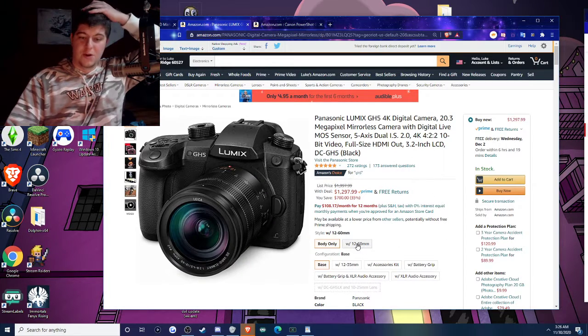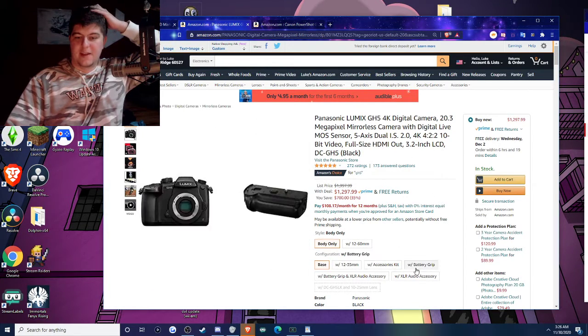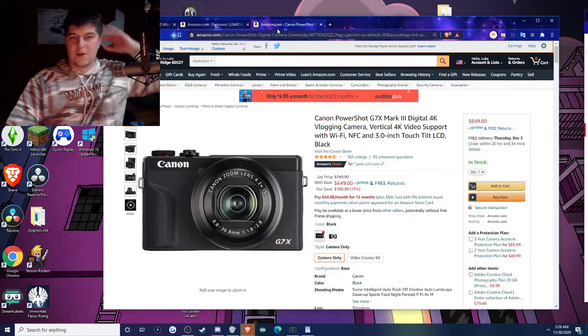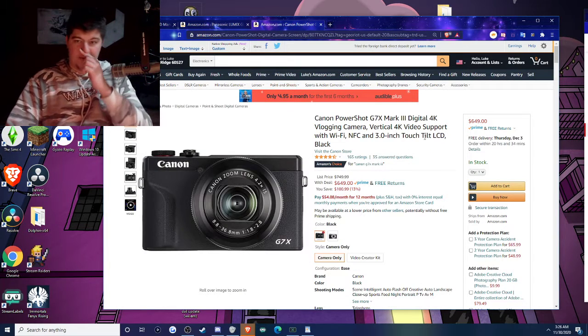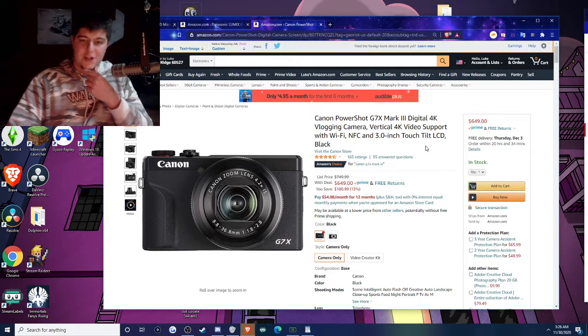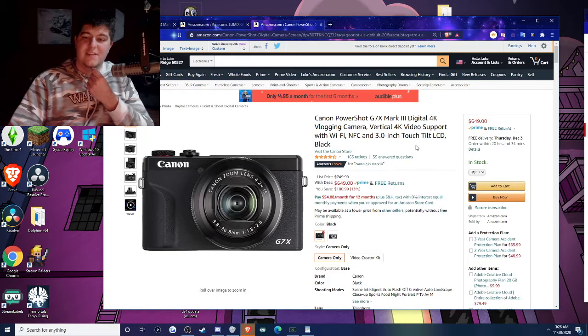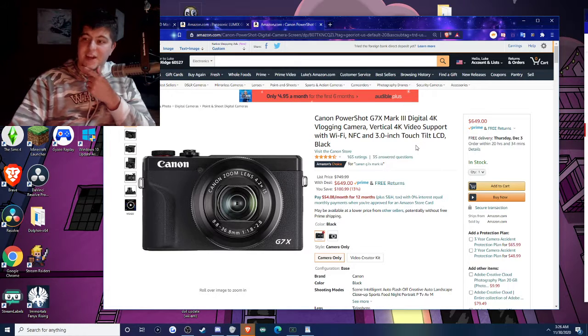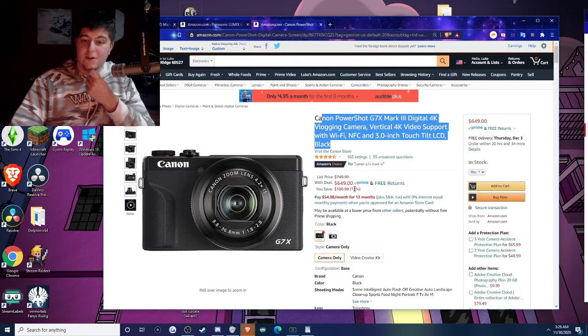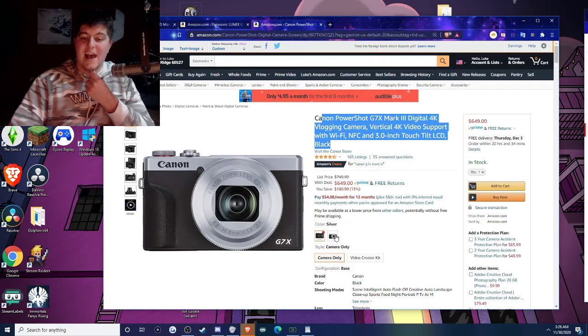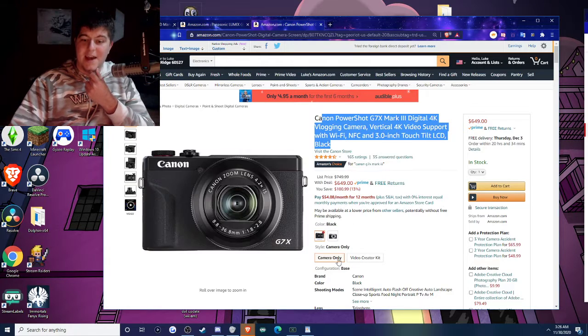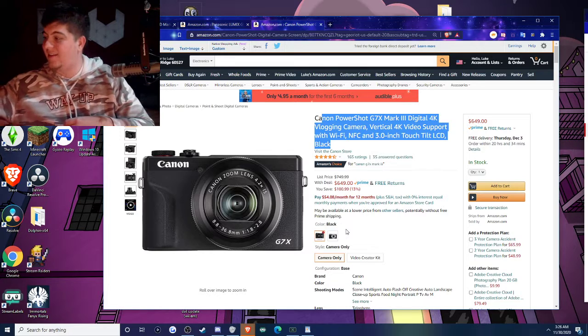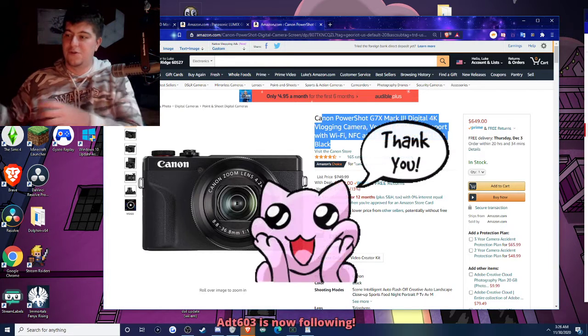You could also get different stuff with lenses and all that as well. And then here is one of the cheaper ones, which is the Canon PowerShot G7X. I think a lot of YouTubers use this camera. It's on sale for over $100 off. I highly recommend it. Good camera. I personally have my Sony A6400.